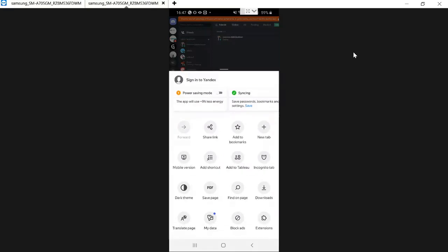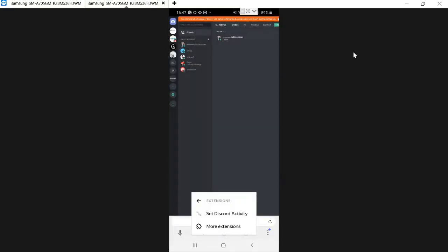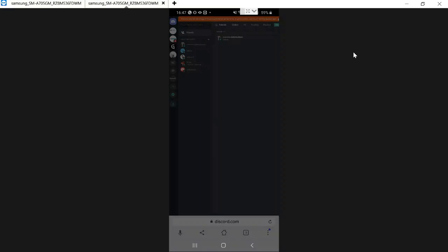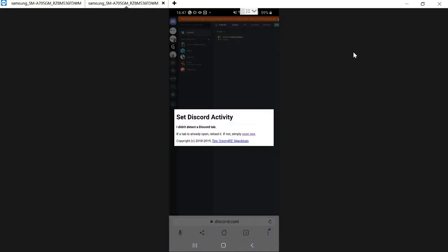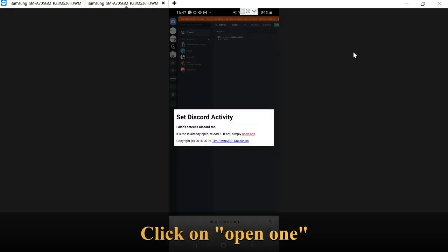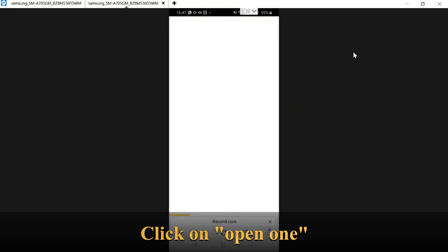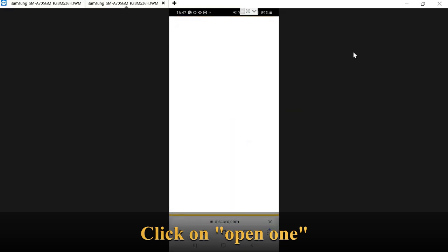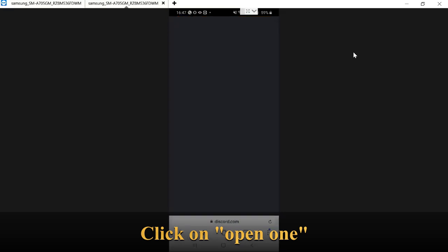And then click on Extensions, and then click on Extensions, click Set Discord Activity. And then here you will see Open One. Click on it and this will refresh your screen.